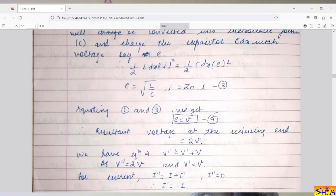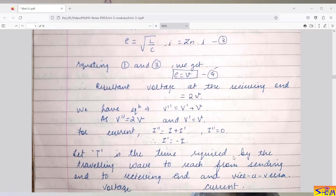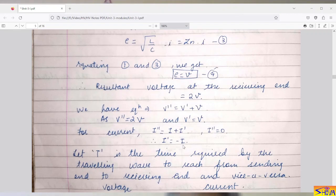Now computing the equation for the reflected wave: since the resultant voltage V'' = 2V, we get the reflected voltage V' = V. For the current, since the line is open-circuited, the total current I'' = 0, so the reflected current I' = −I.